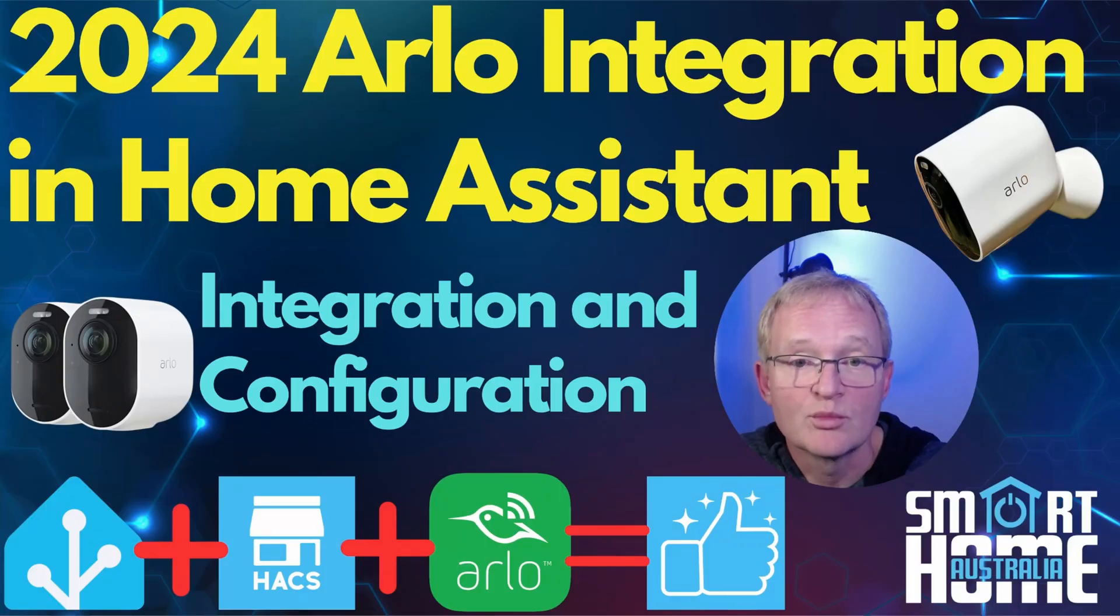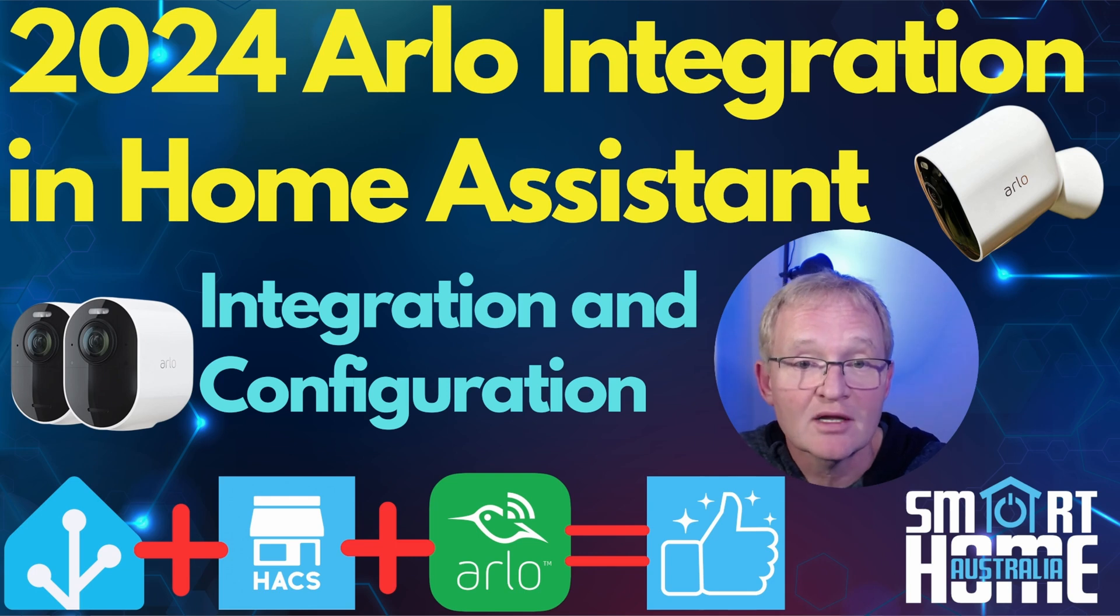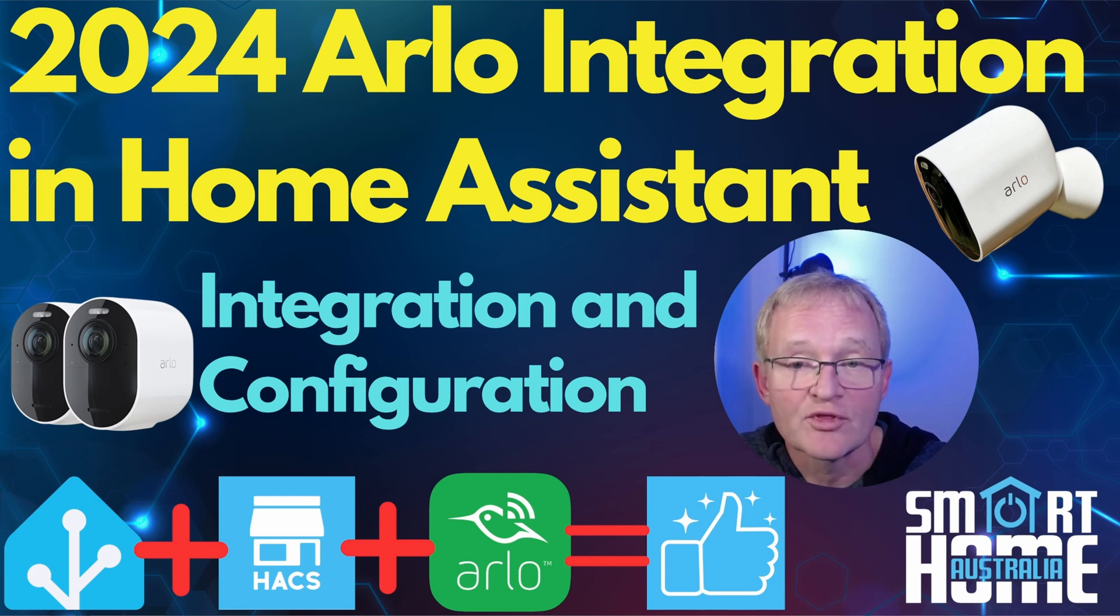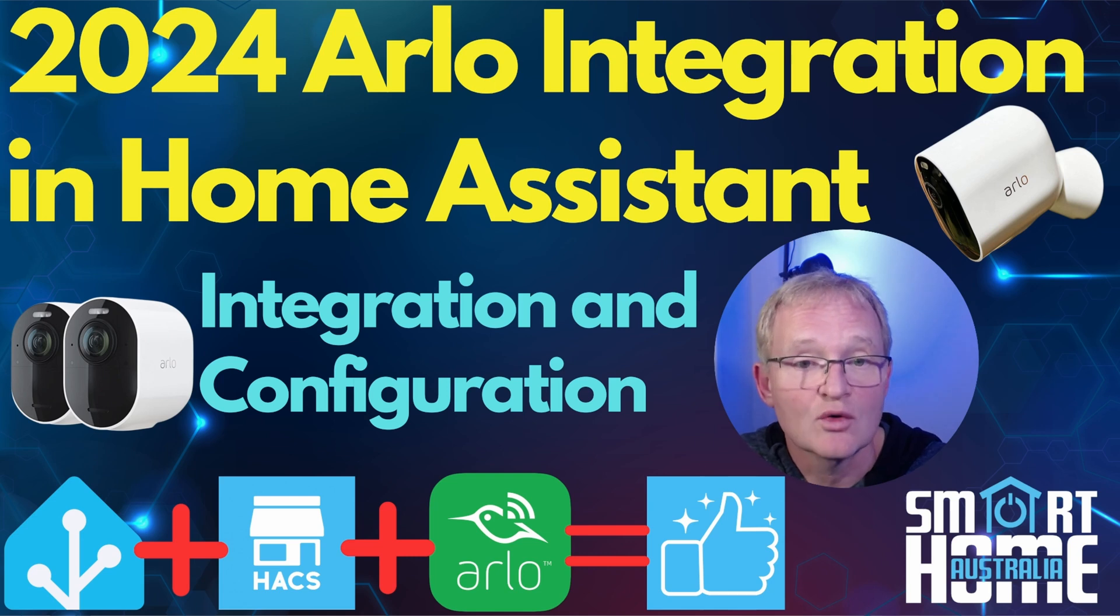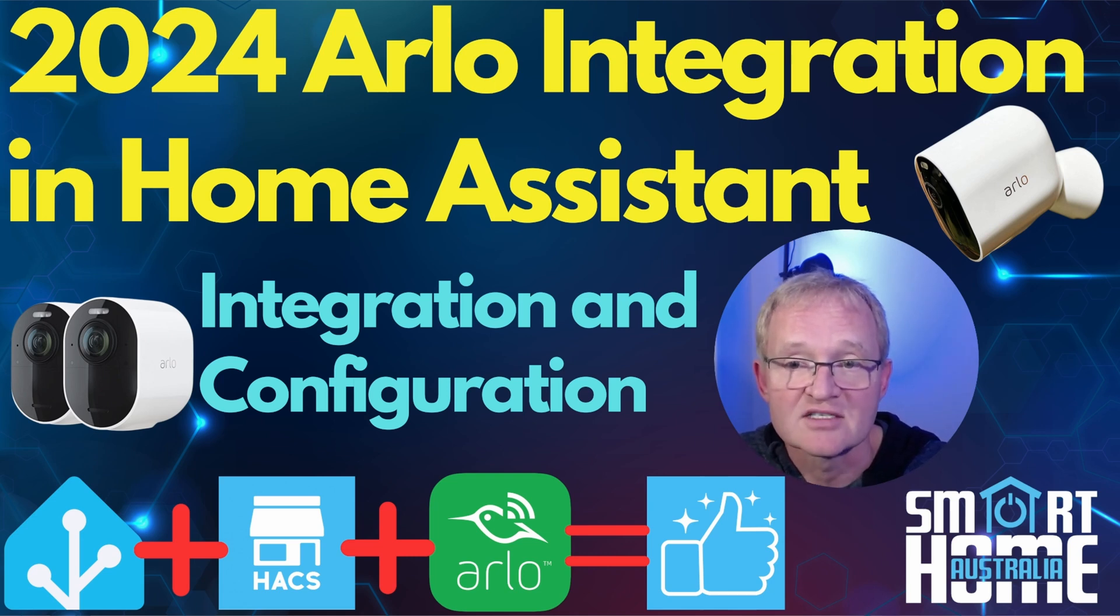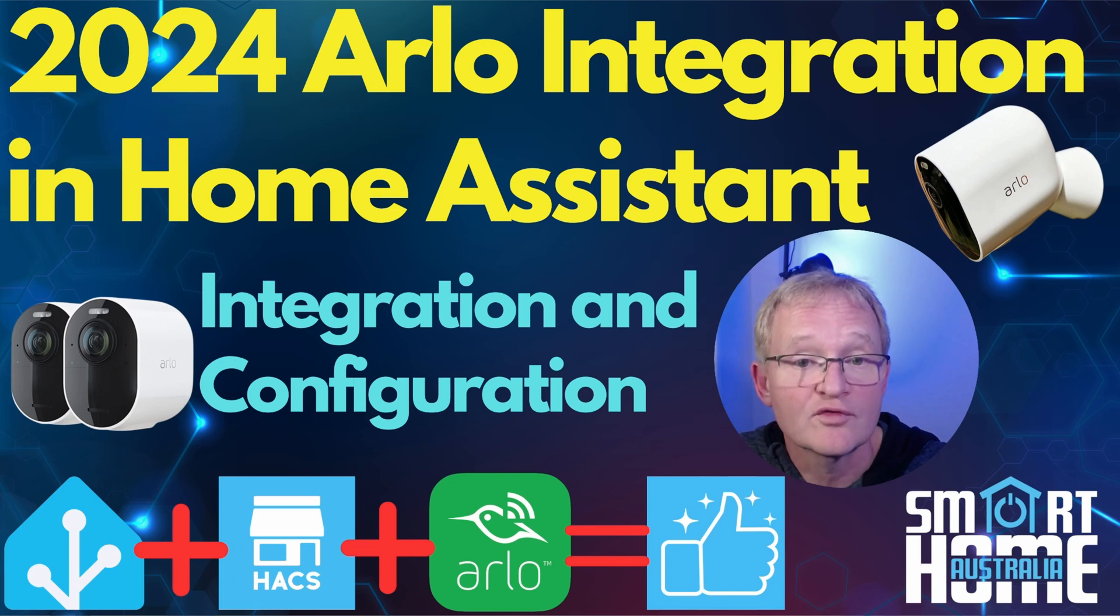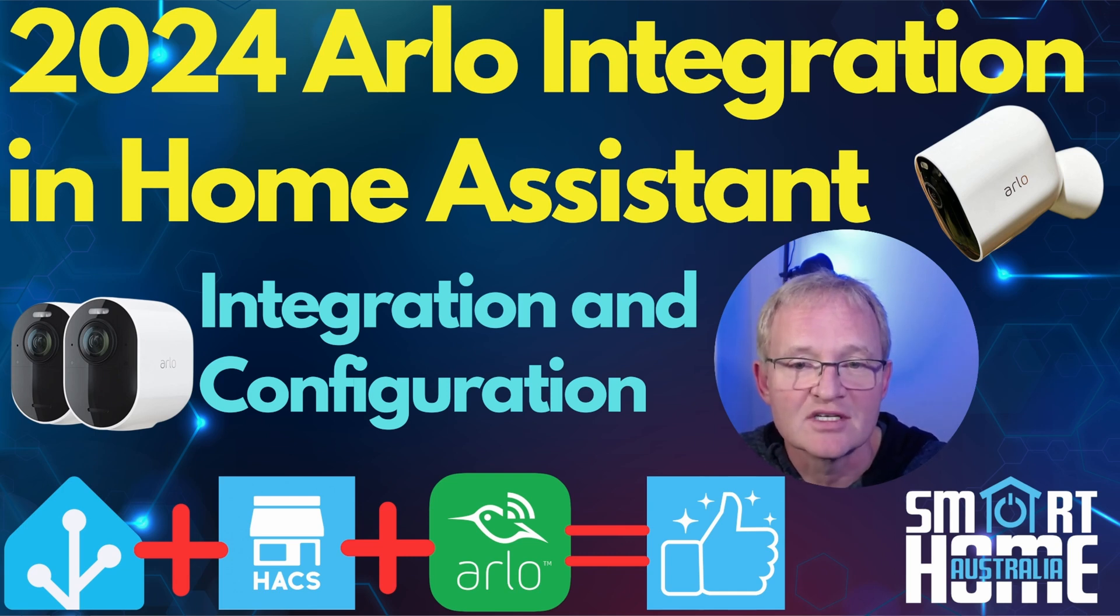There are a few prerequisites to be able to install the Arlo integration. First, you're going to need a Gmail account that has two-step authentication enabled as we'll only be using this for access into your Arlo cameras by Home Assistant so that it doesn't fight for access with your account that you use on your phone to view your camera feeds. I'd recommend creating a new account explicitly for this purpose.